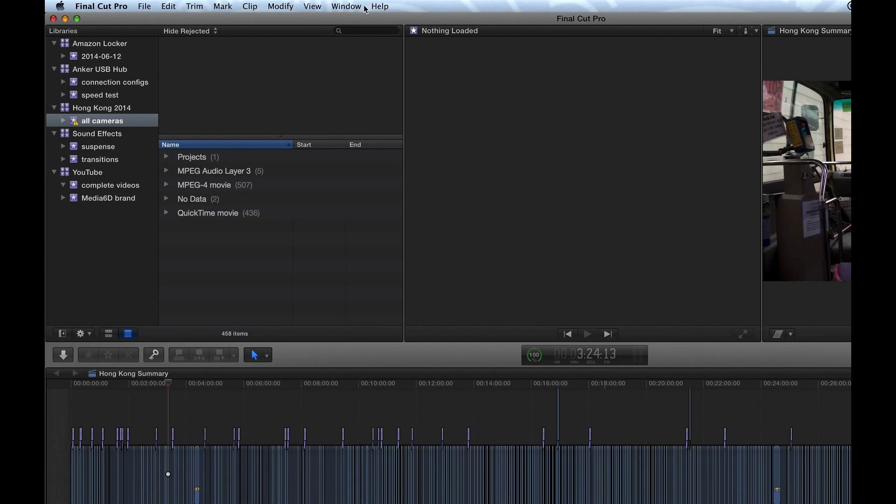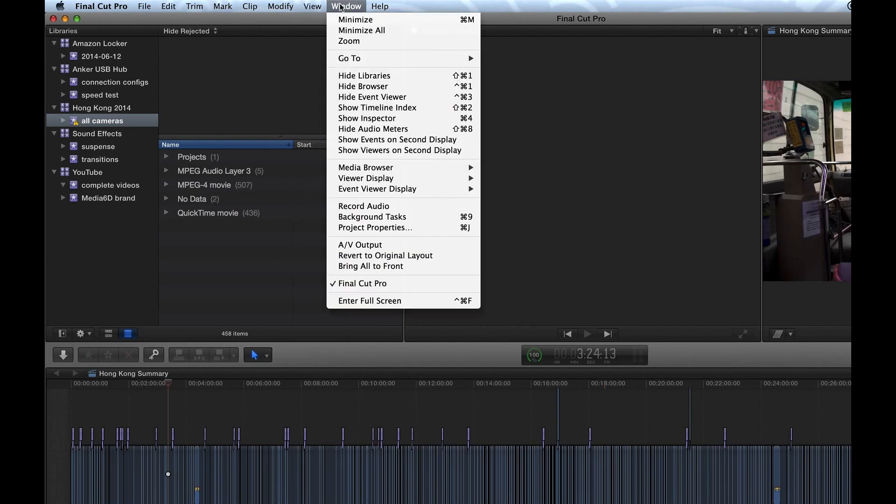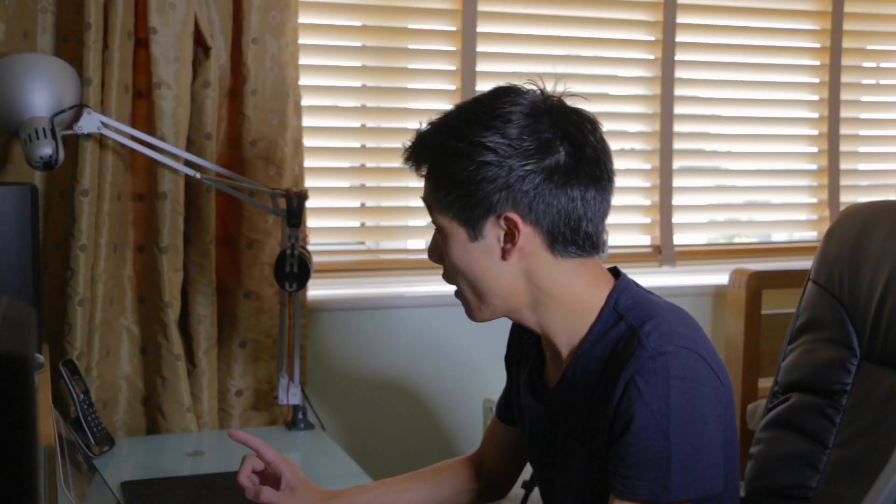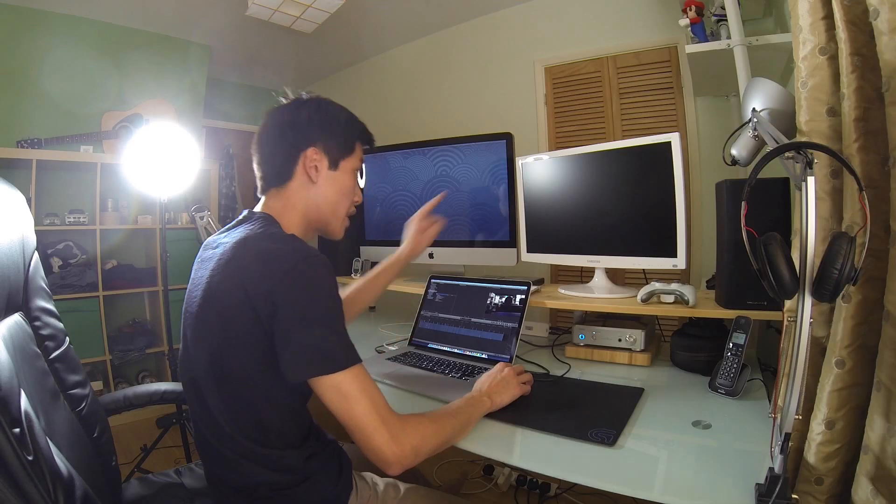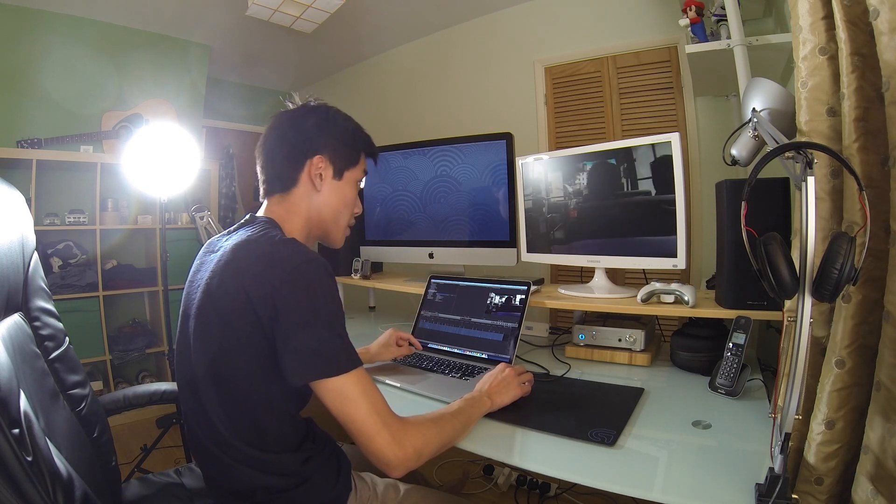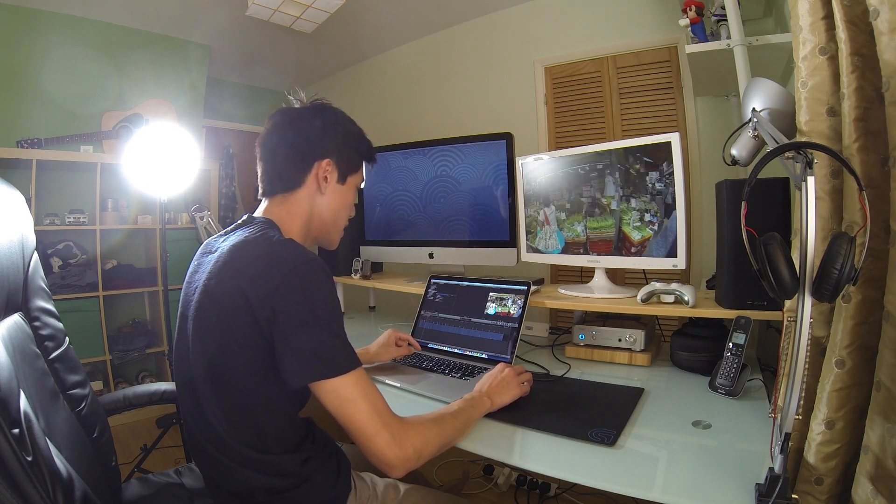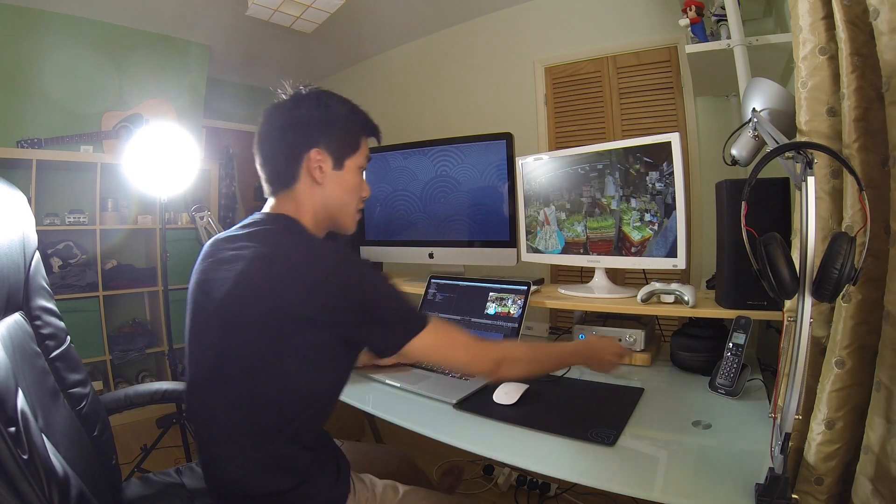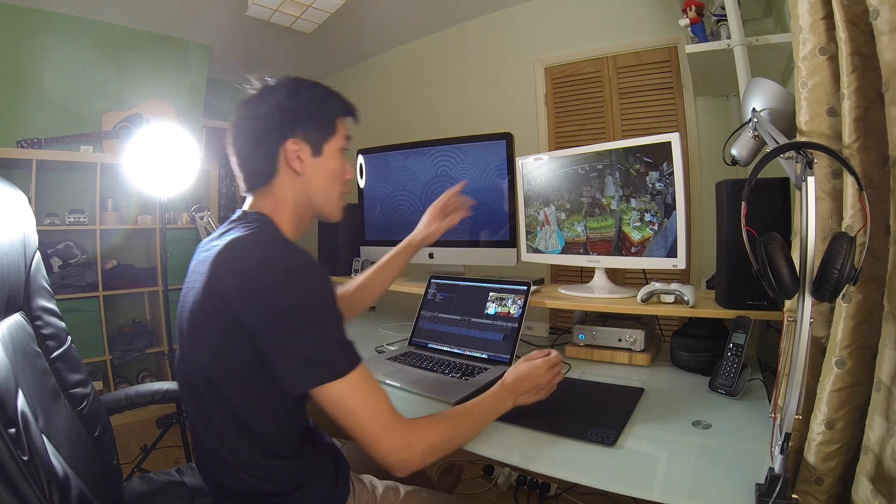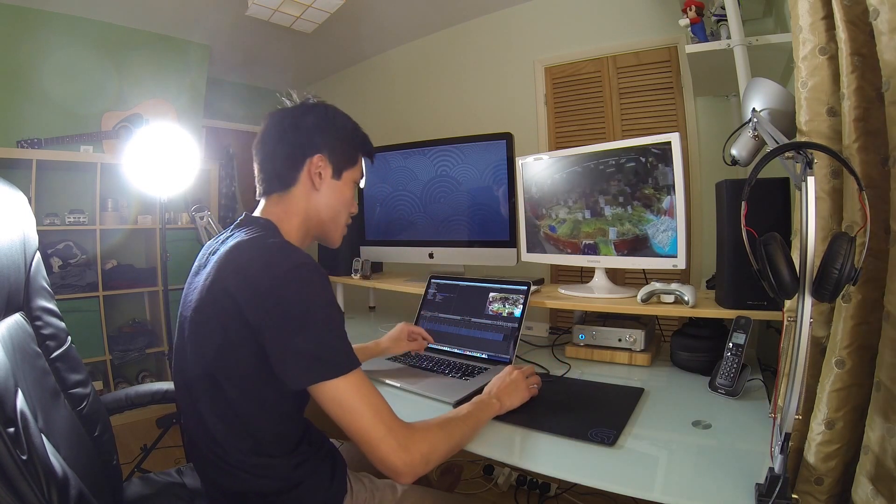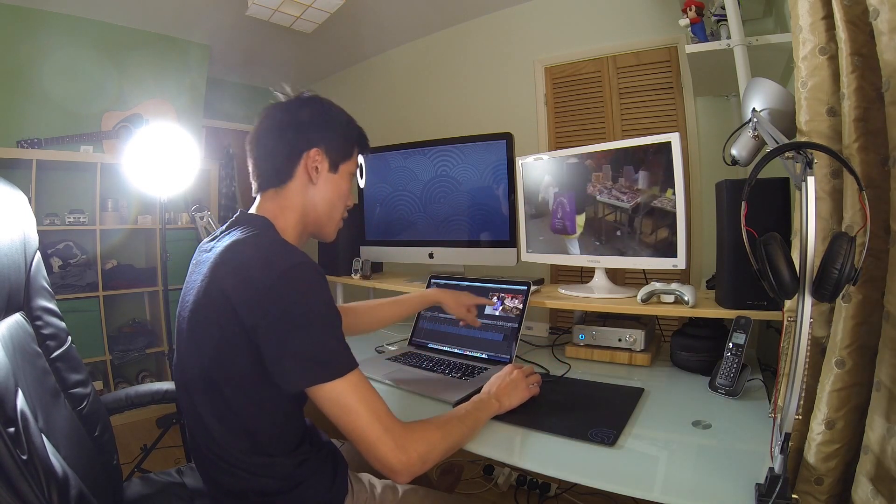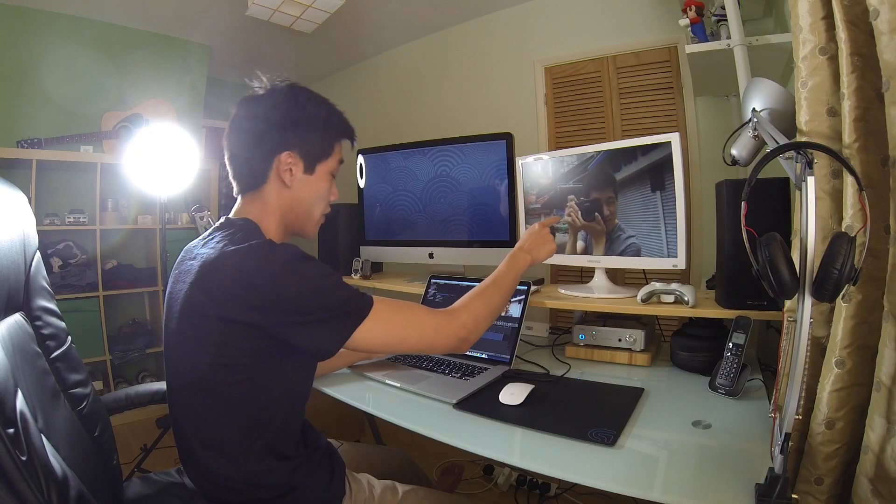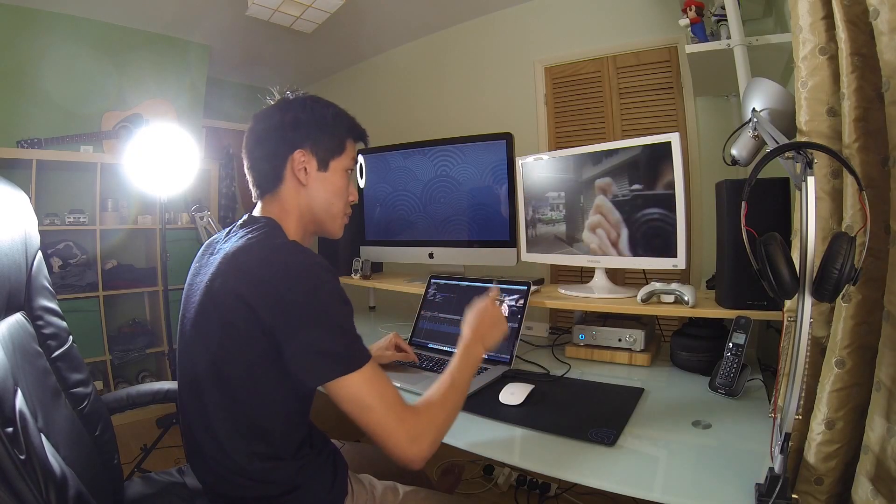And then what you need to do is go to Window and then select the AV output, and then you should get the video on that screen if it works. There you go, as you can see it's right there. It's running on, you've got the screen running on this little small one here, but you also got the full preview window running on that screen over there. That's me. Let me just pause that.